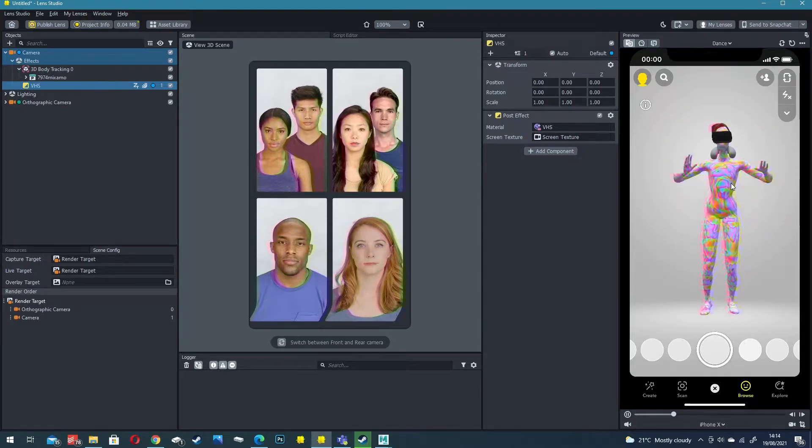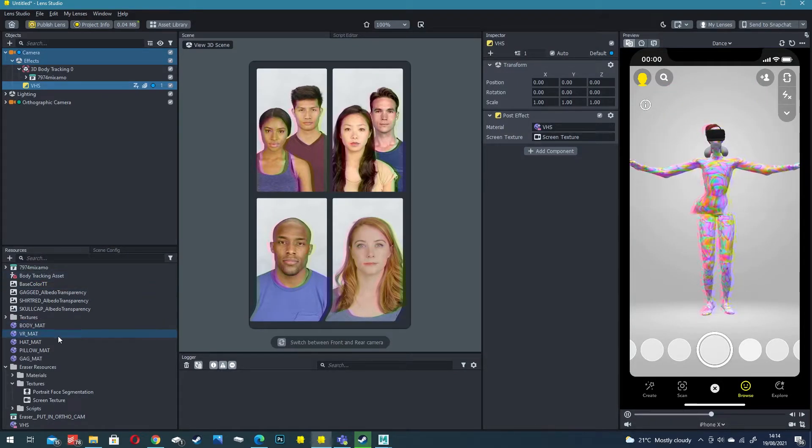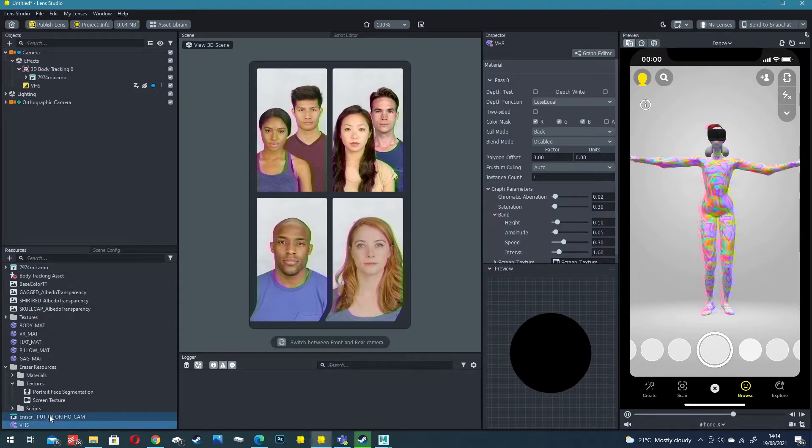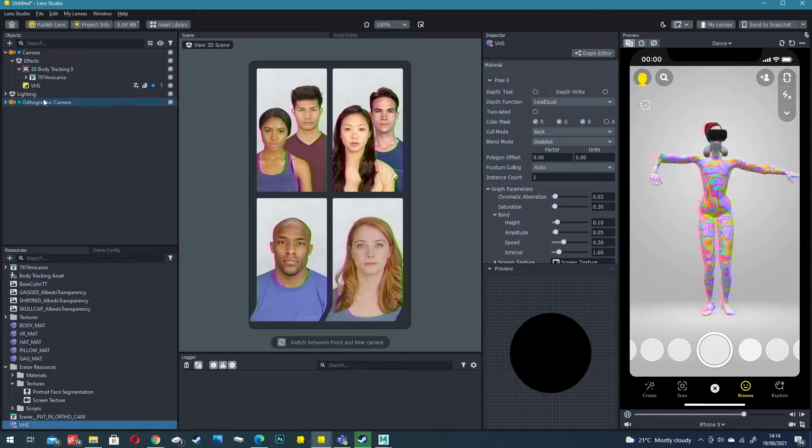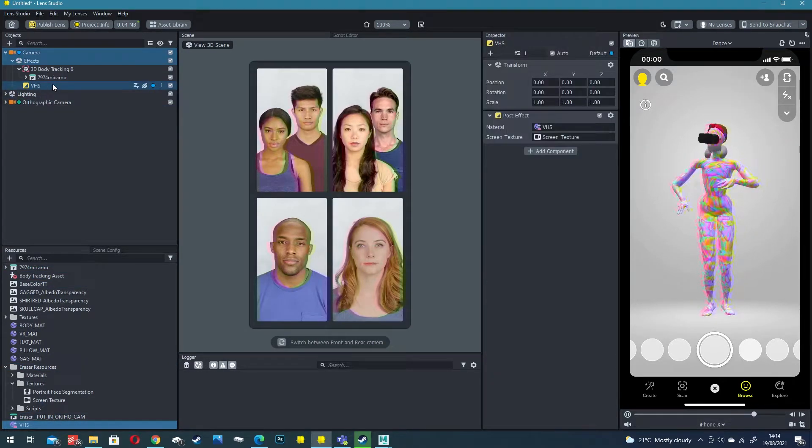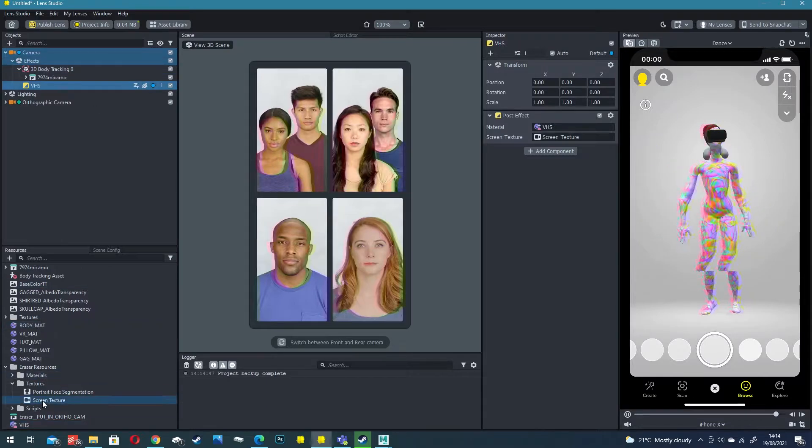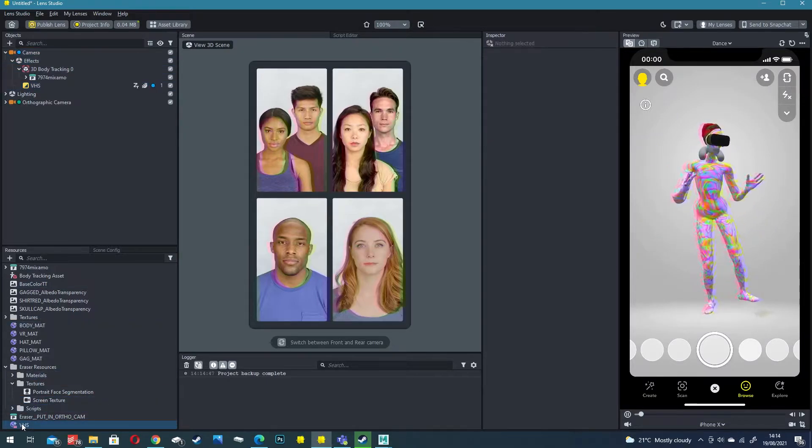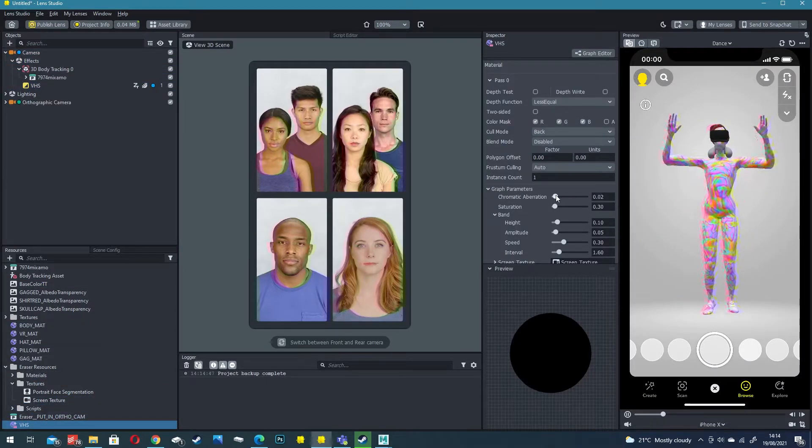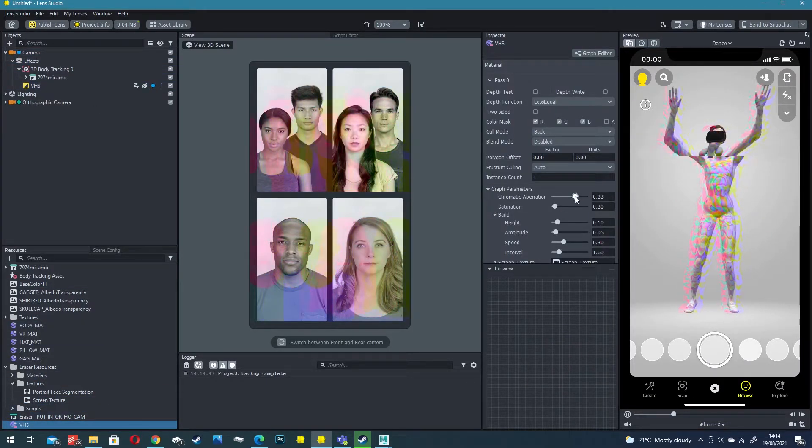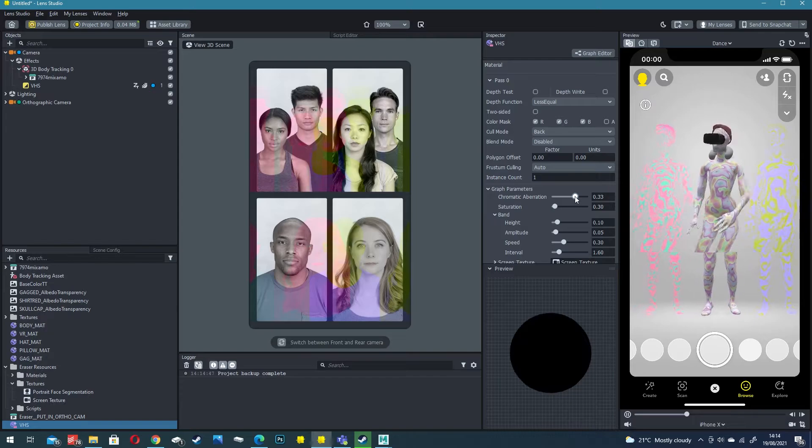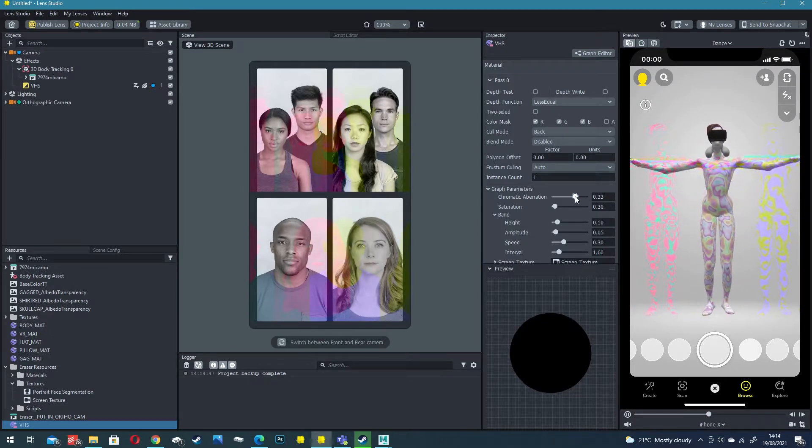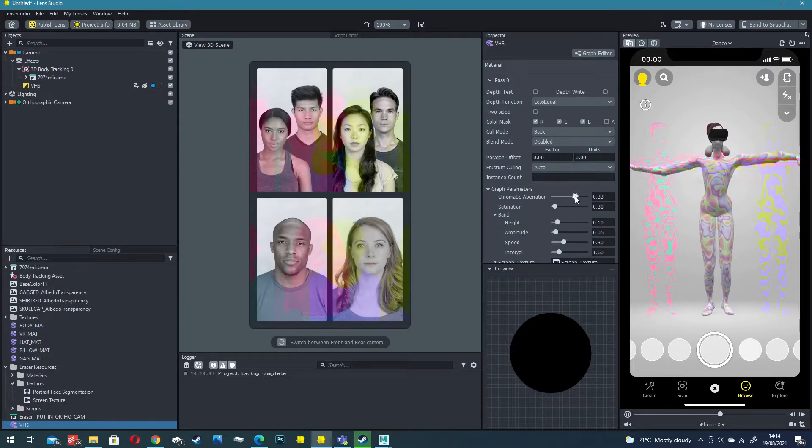This creates a VHS post effect that essentially runs on top of the filter to create this retro VHS filter. In the resources panel you'll now have a VHS material that applies to your VHS object. Click on VHS material and you can change the attributes like chromatic aberration which is pretty cool.